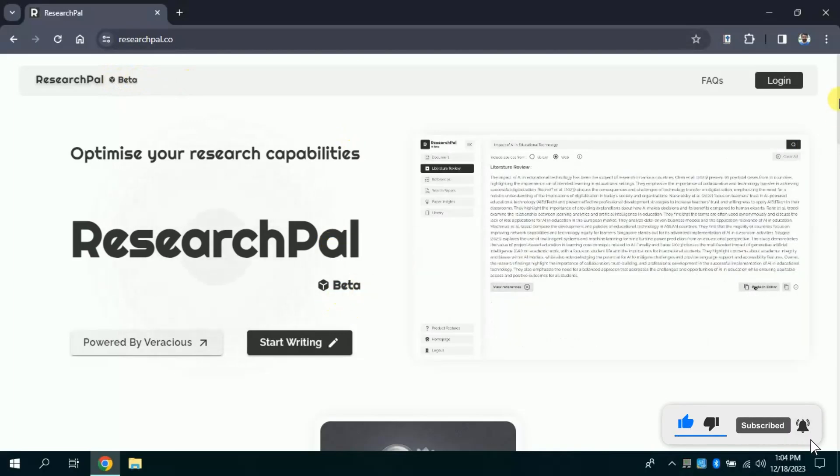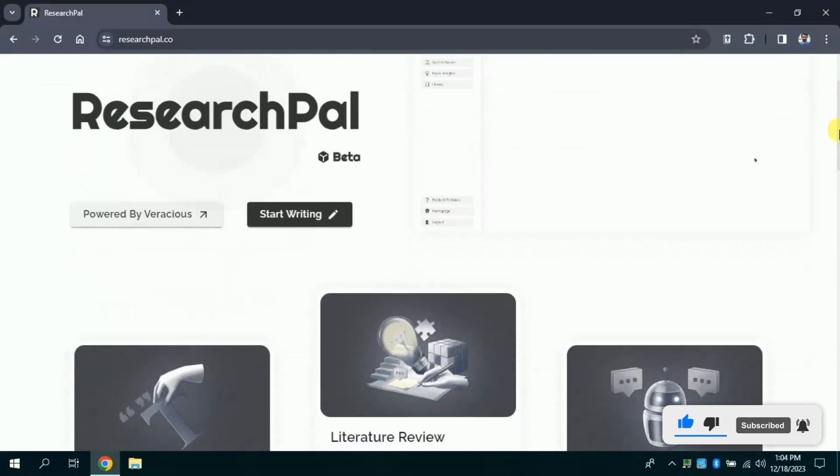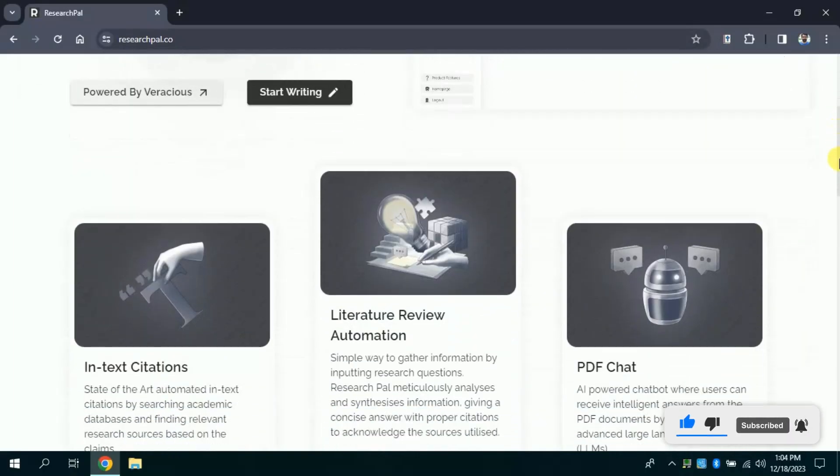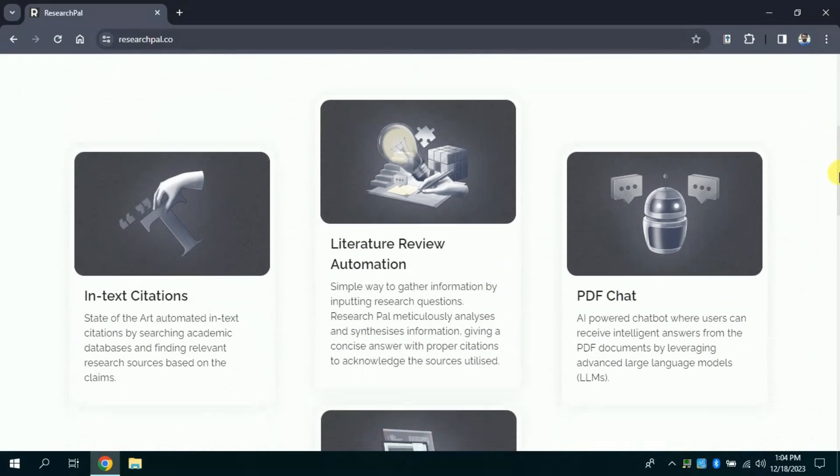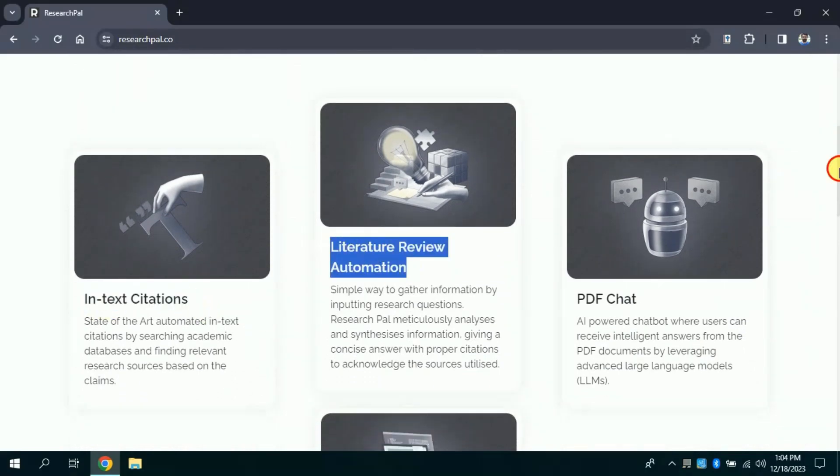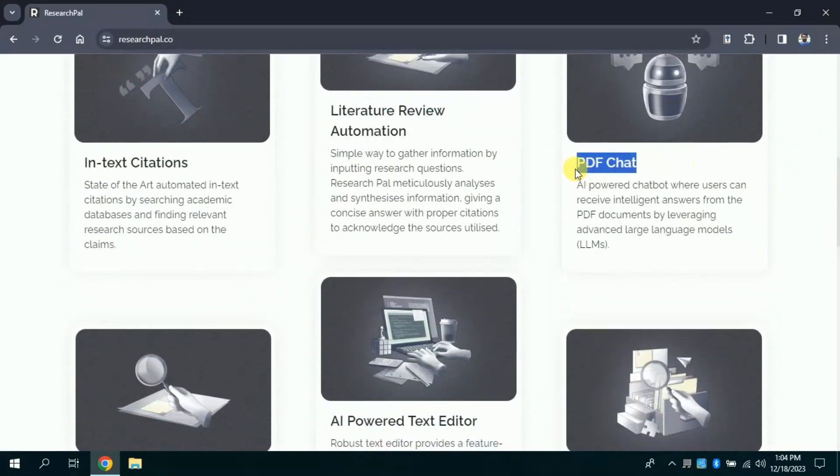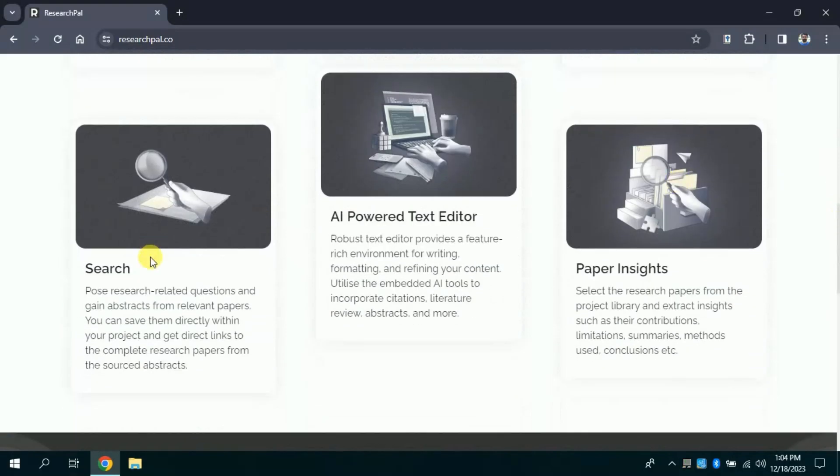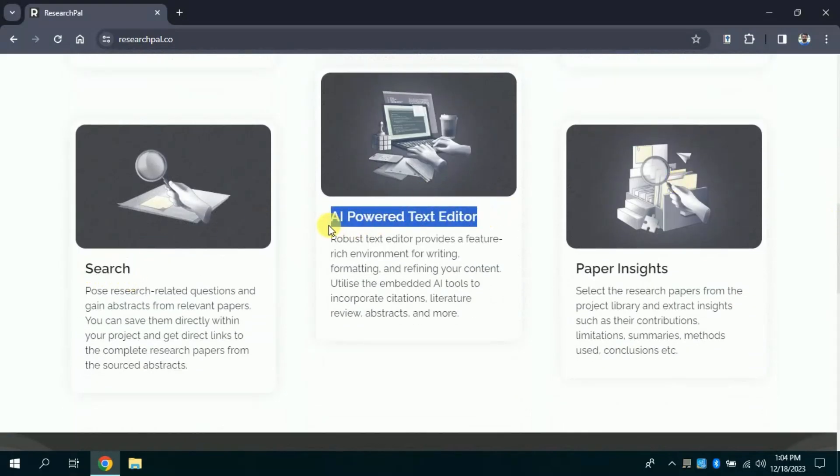On this official page, various features have been highlighted. These include in-text citation, literature review, PDF chat, search, AI powered text editor, and paper insights.